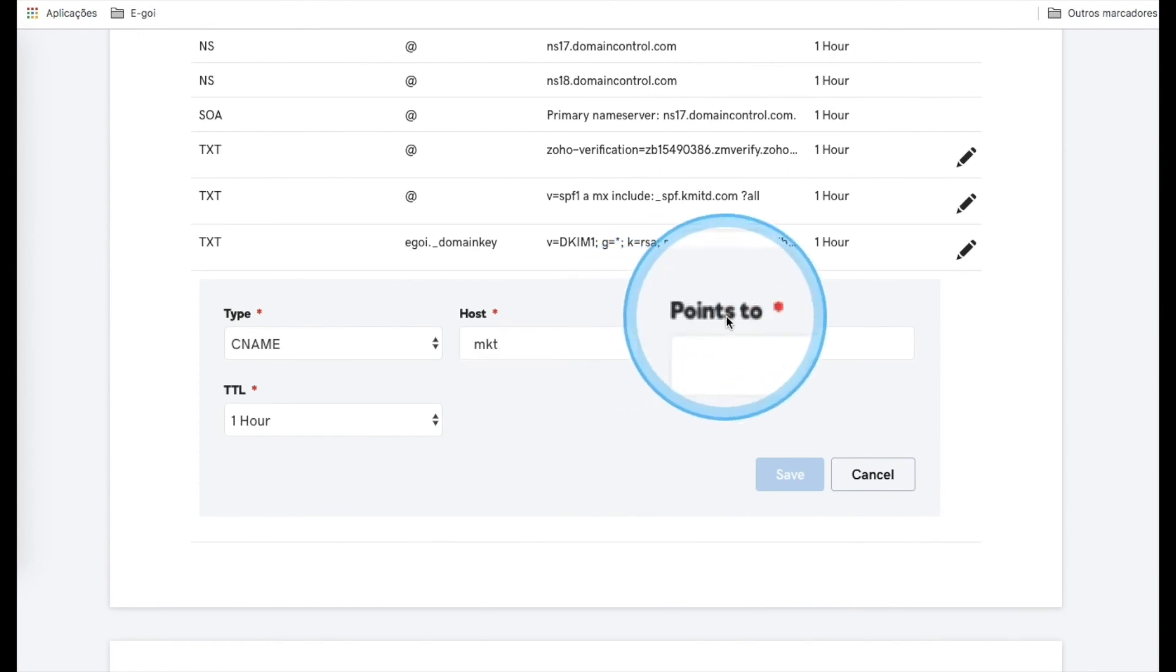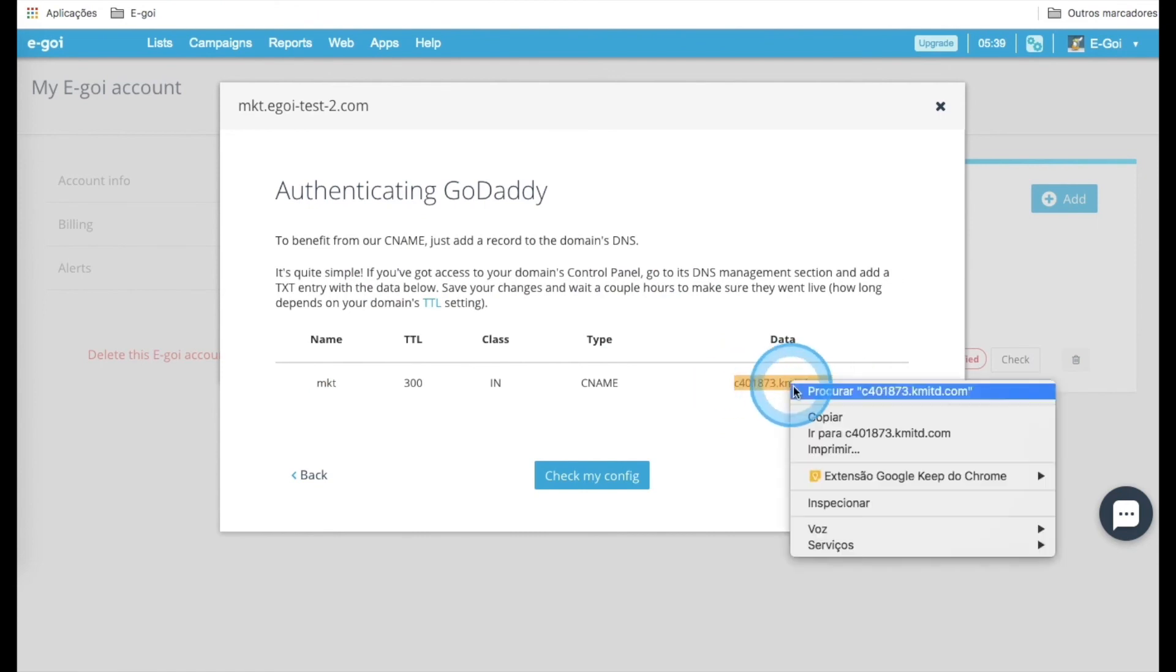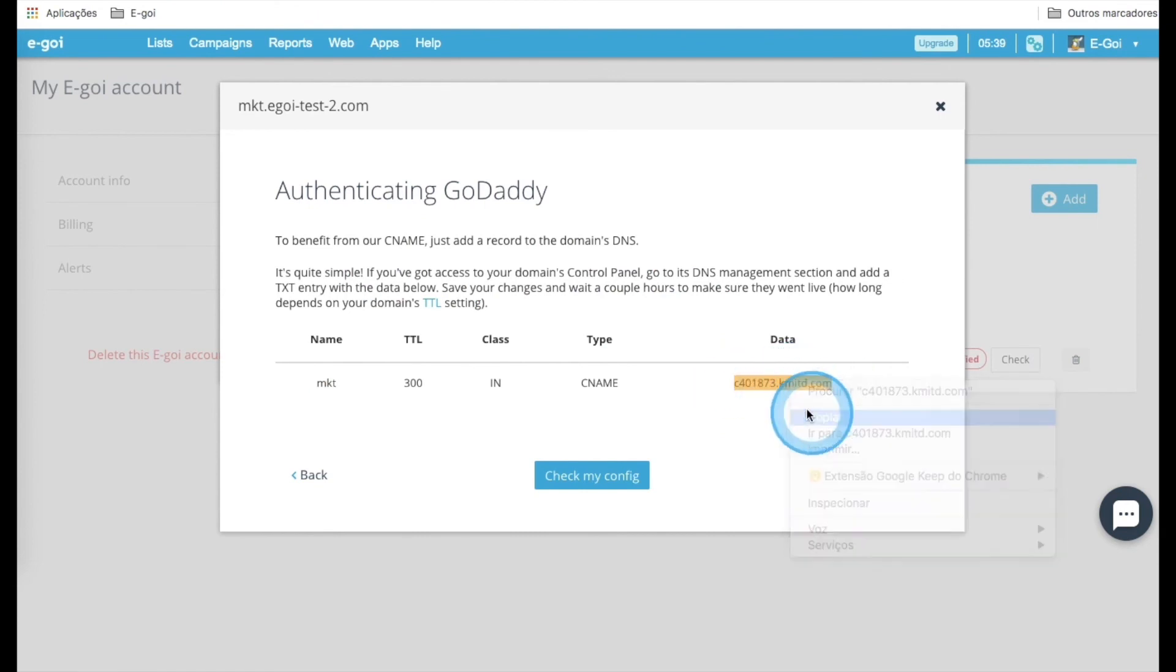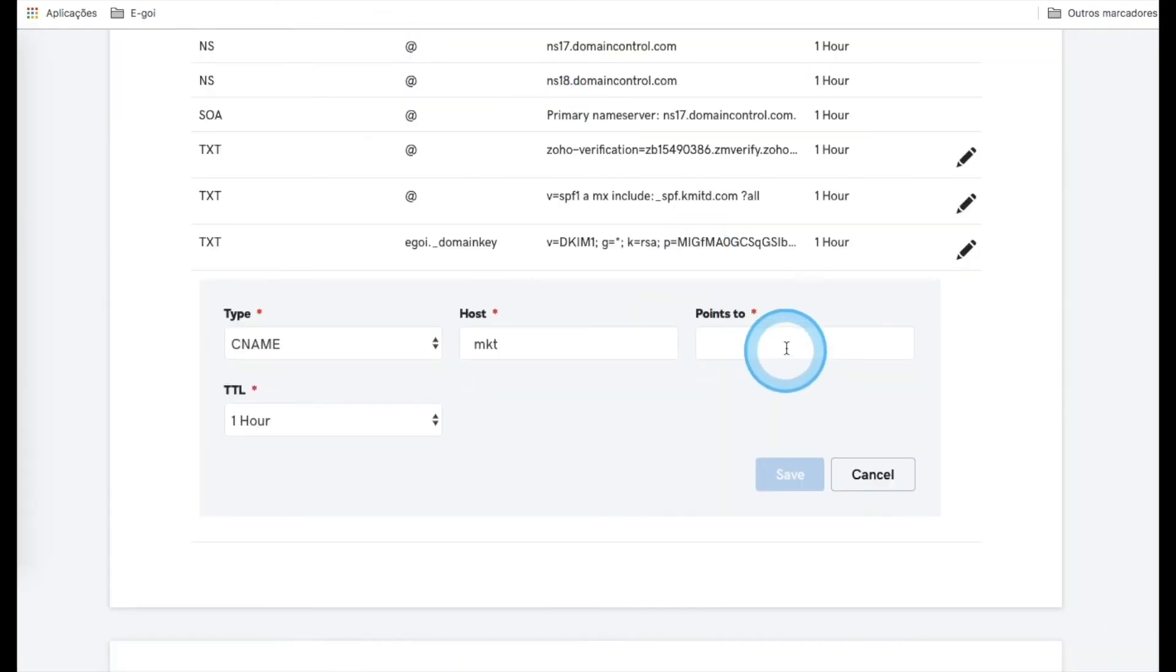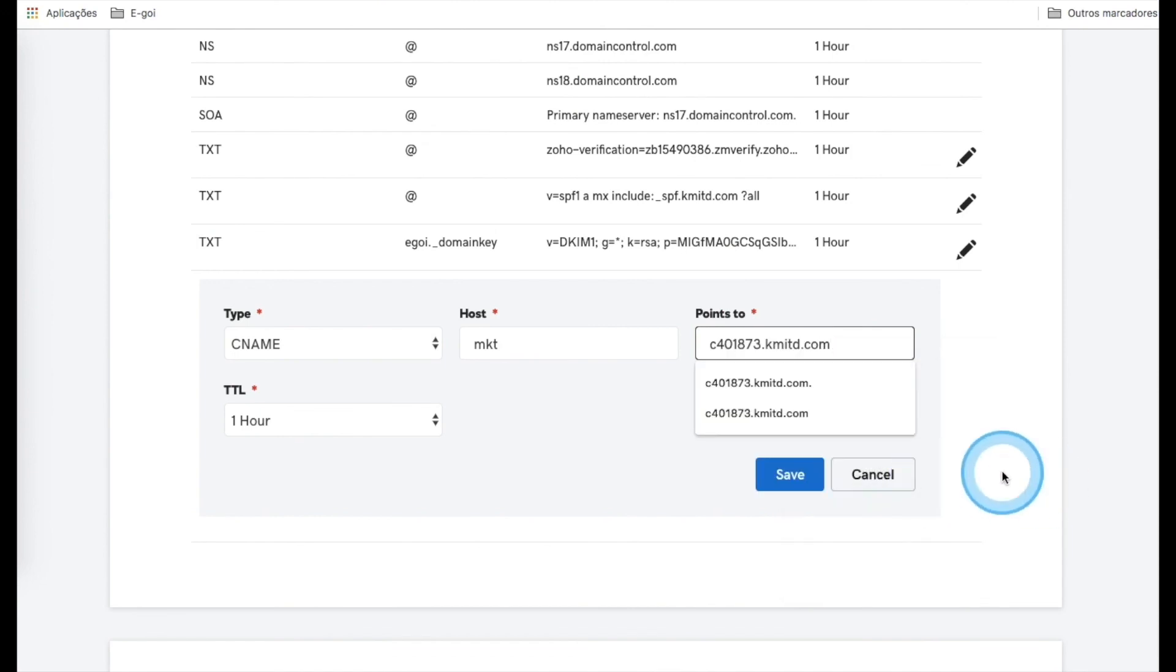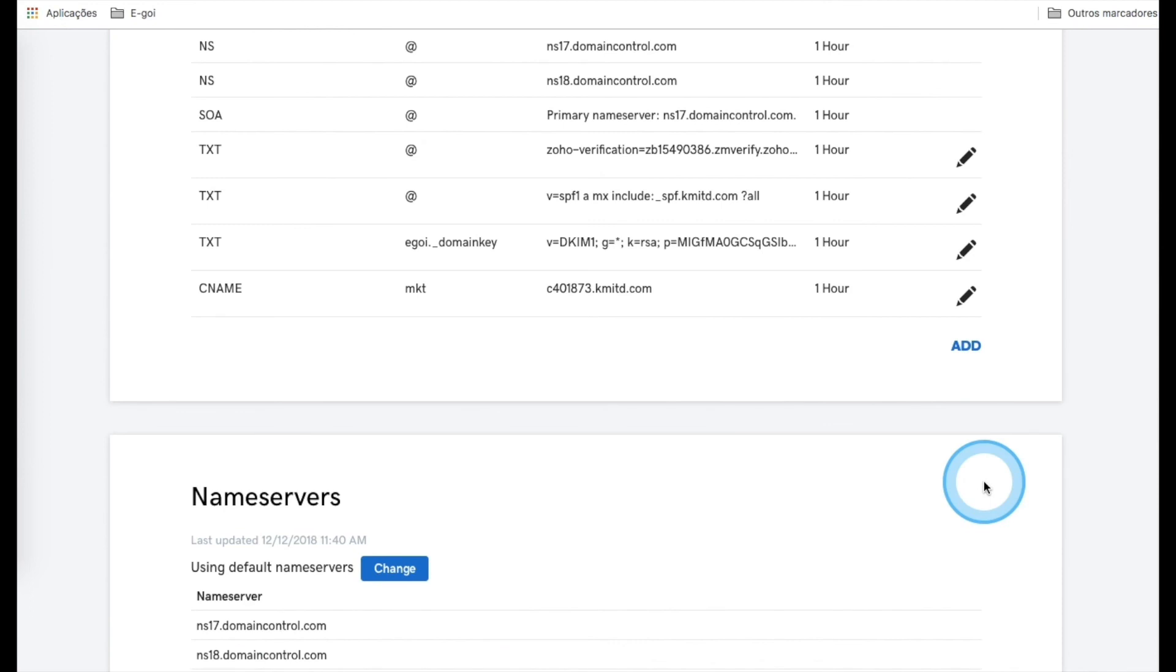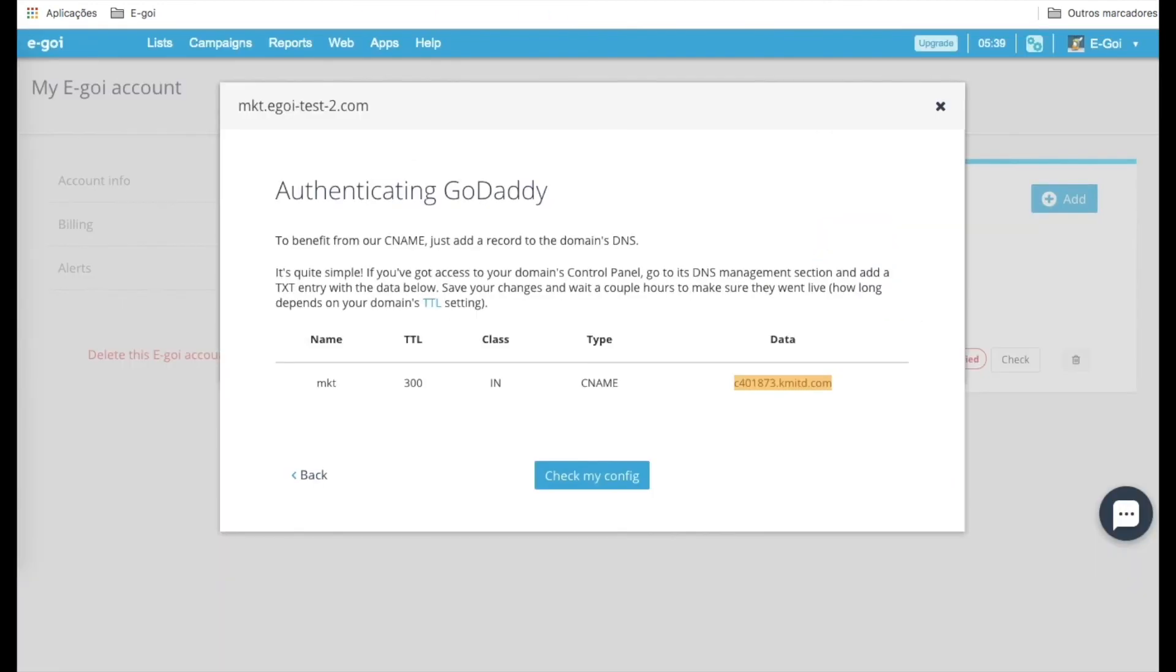And for Points To, let's copy and paste this value. Then save and go to GoDaddy to verify if it's good to go.